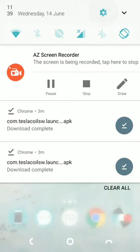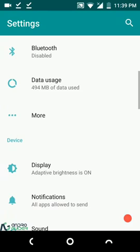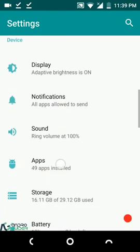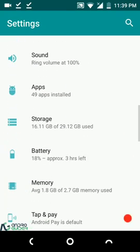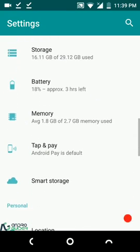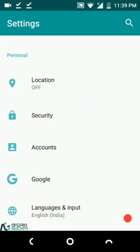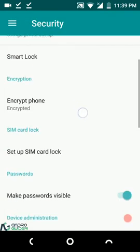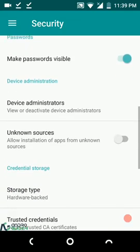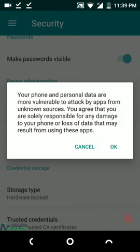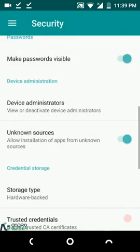But before we get started with the installation, you would want to ensure that you have unknown sources enabled. For that, you will have to go to Settings, then head over to Security and make sure you have enabled the unknown sources option.